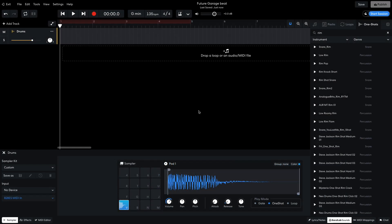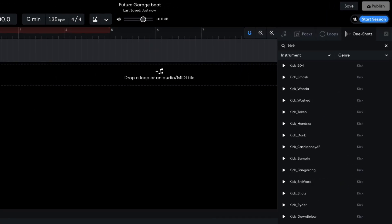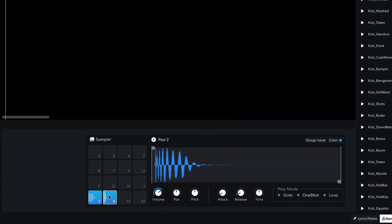Next, I'd like a kick, so I enter kick into the text search field. Kick 504 is the sound I want, so I drag this onto the second sample pad. Again, I move the sample start marker so the kick plays tightly.